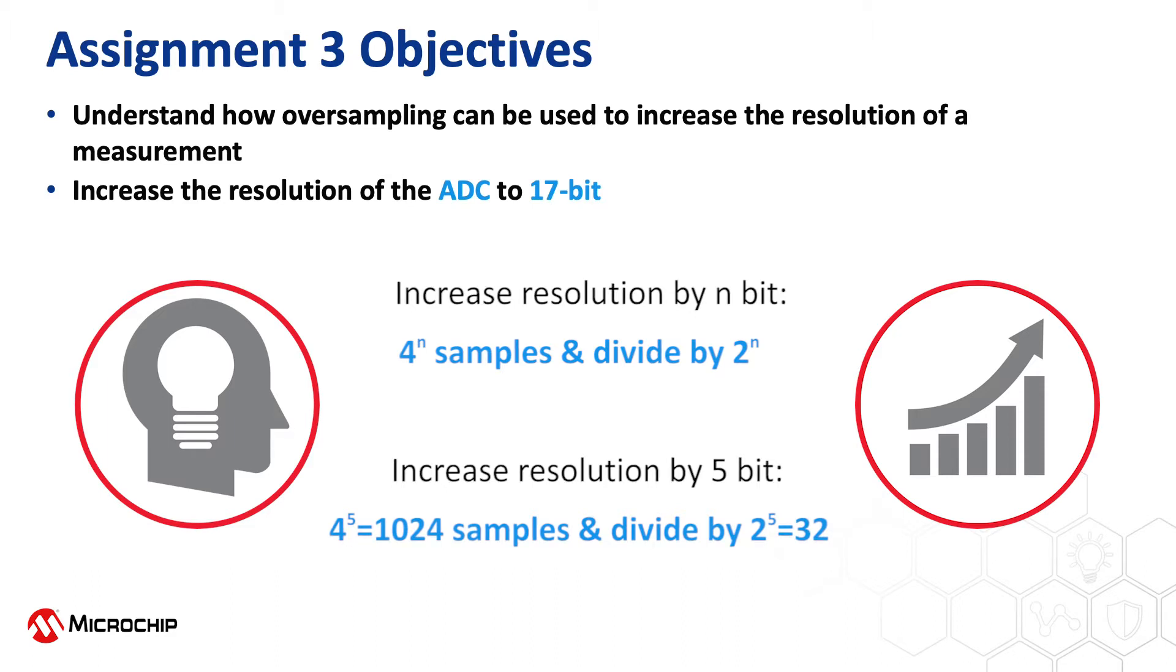As we are going from 12 to 17 bit, we need to accumulate 4 to the power of 5, which is 1024 samples, and we need to divide down the result by 2 to the power of 5, which is 32.